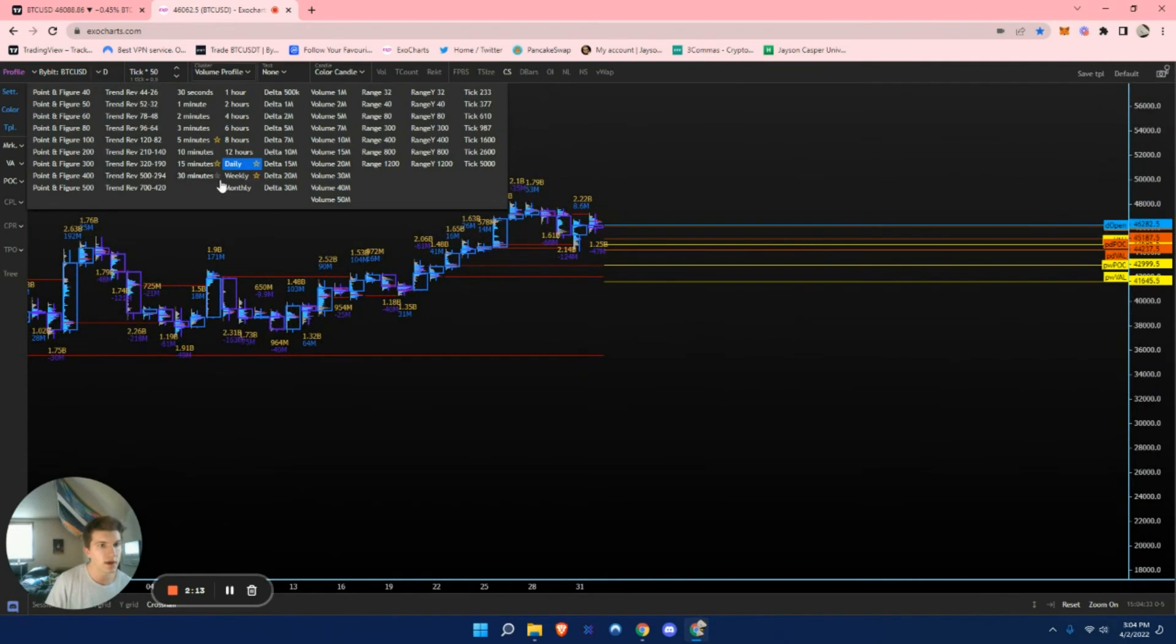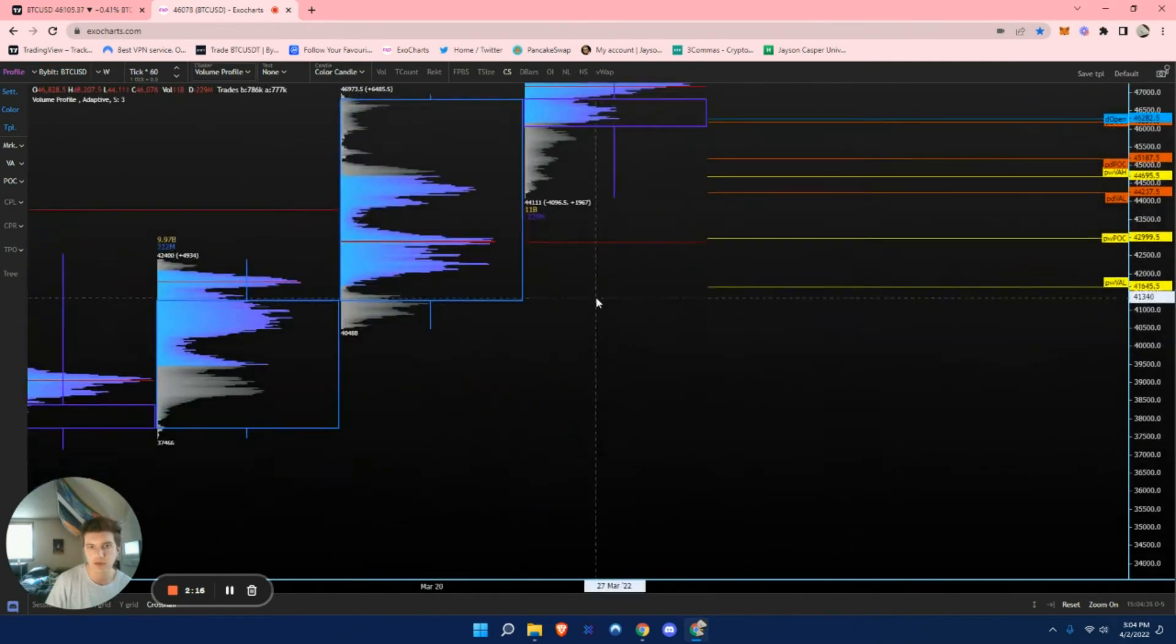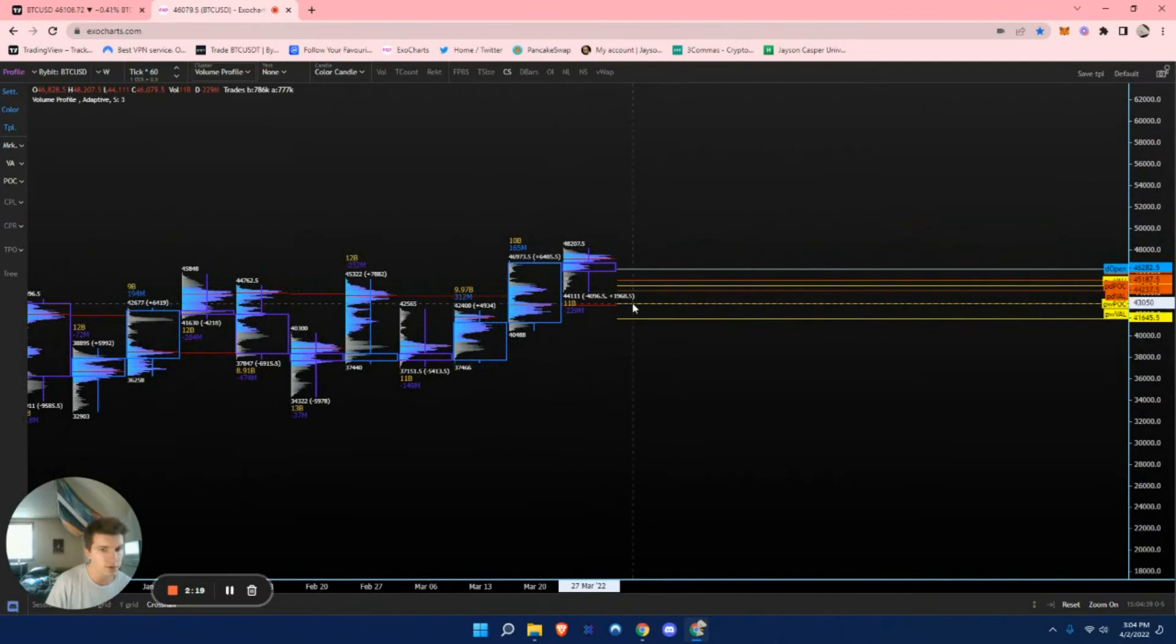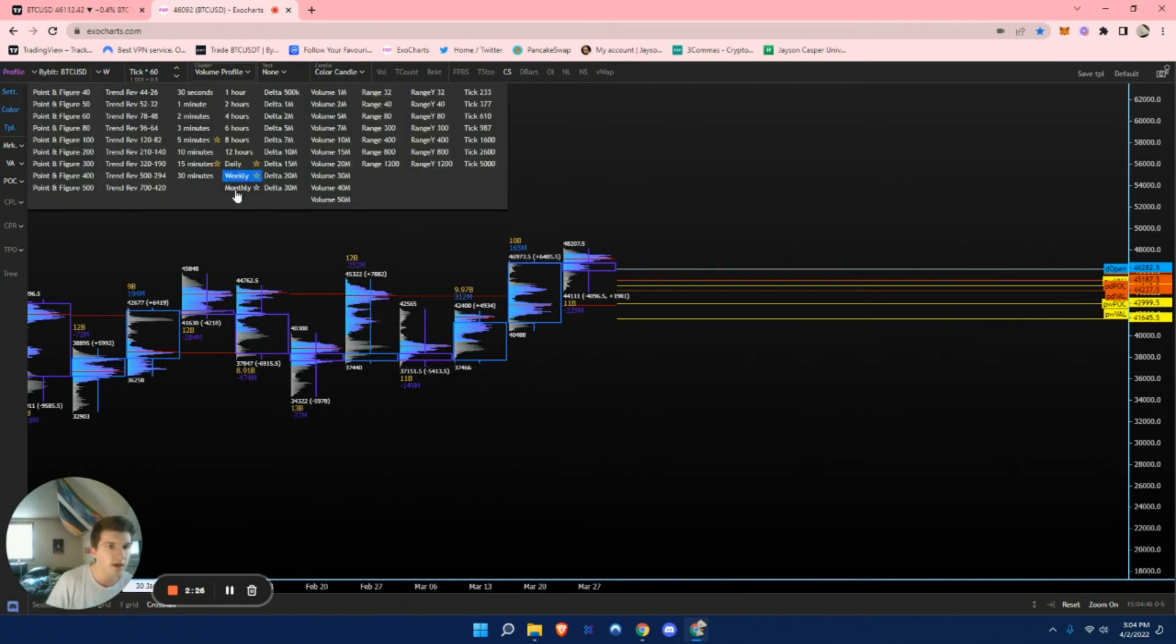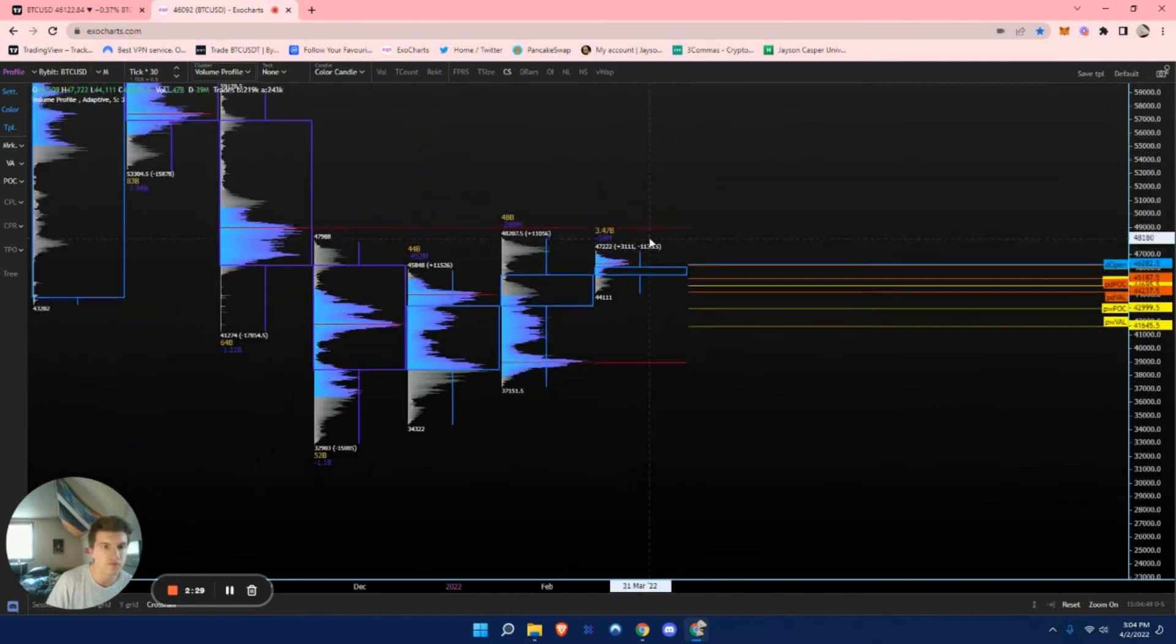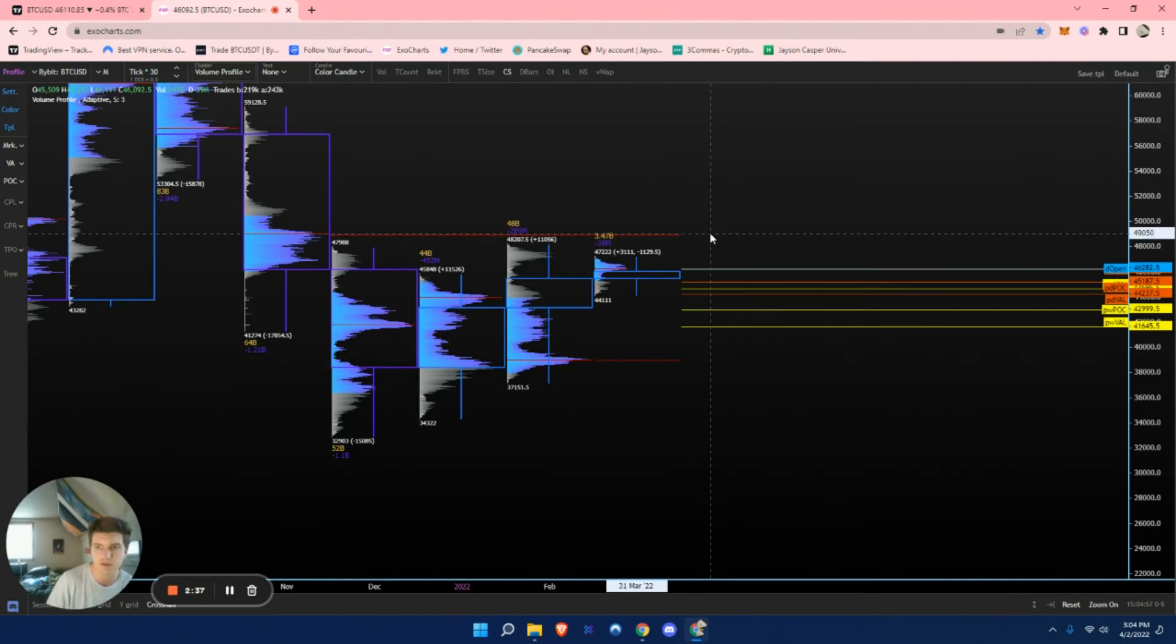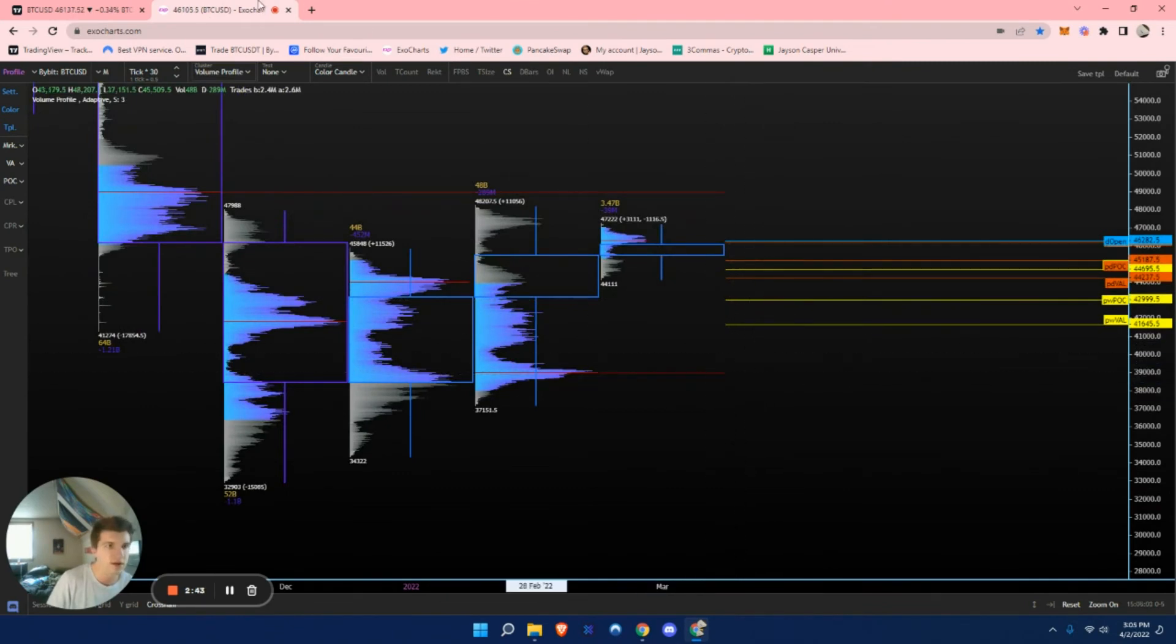And another thing you guys can do too is within this, you guys can look for naked weekly point of controls. This, you don't have to worry about volume because there's already a lot of volume traded in a weekly candle. Same as monthlies. Monthlies are very well-respected. I expect us to get a rejection off of this naked monthly point of control at around $49,050. And again, another strong support below us at around $38,940.